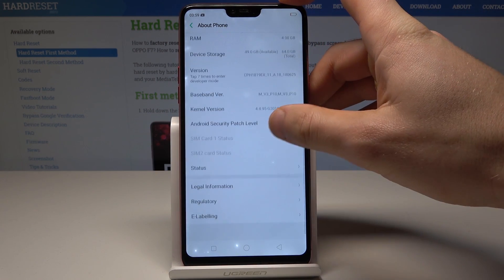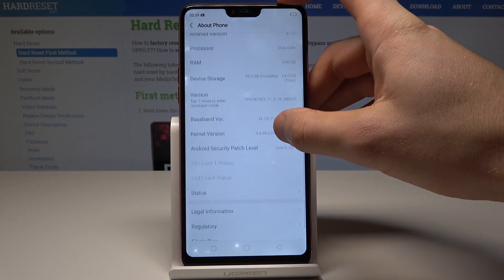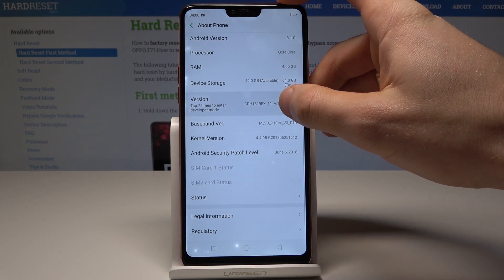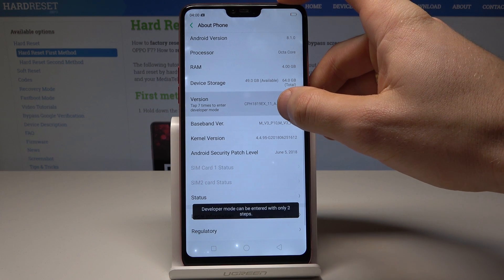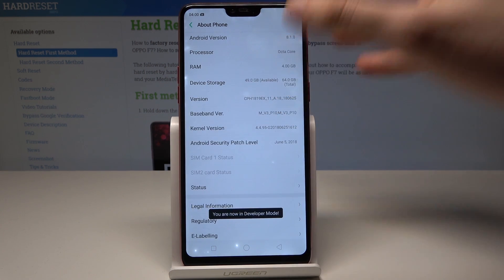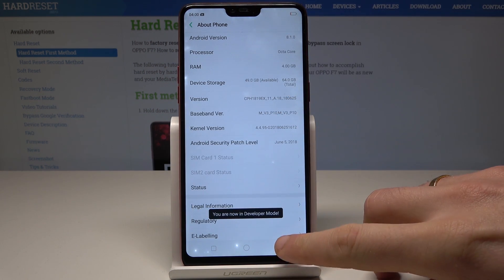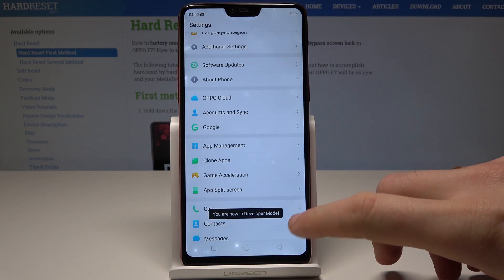Scroll down again and select Version. Tap on Version a couple of times and, as you can see, you are now in developer mode.